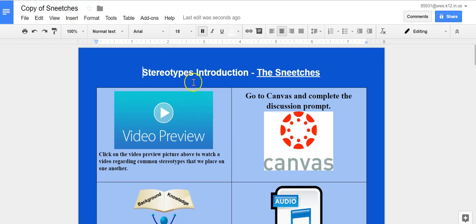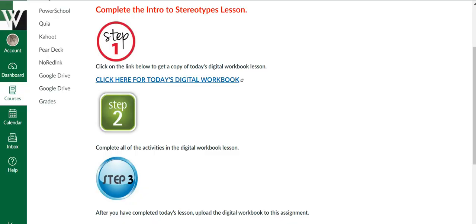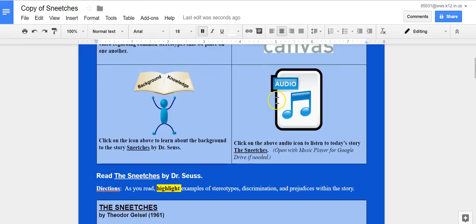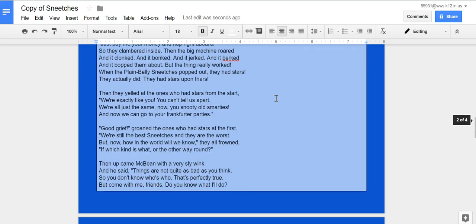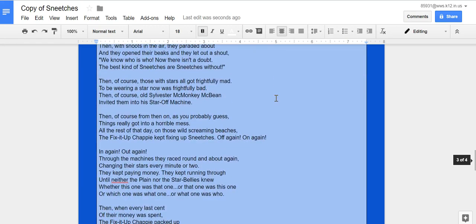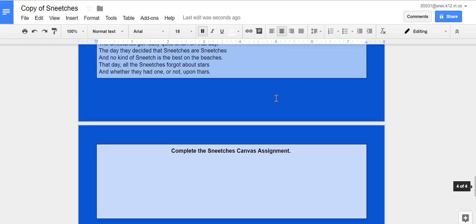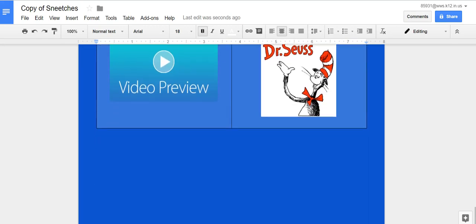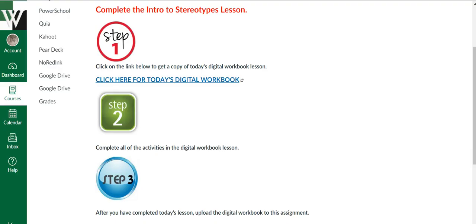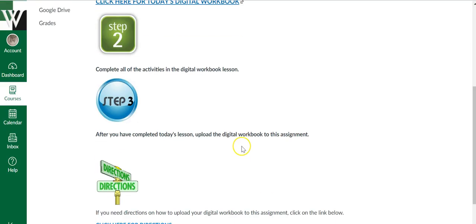So step two wanted me to complete all of the activities in this Google Doc. So I would go down and I would follow all the directions of this. Once I am done, I'm going to upload that Google Doc to this assignment.